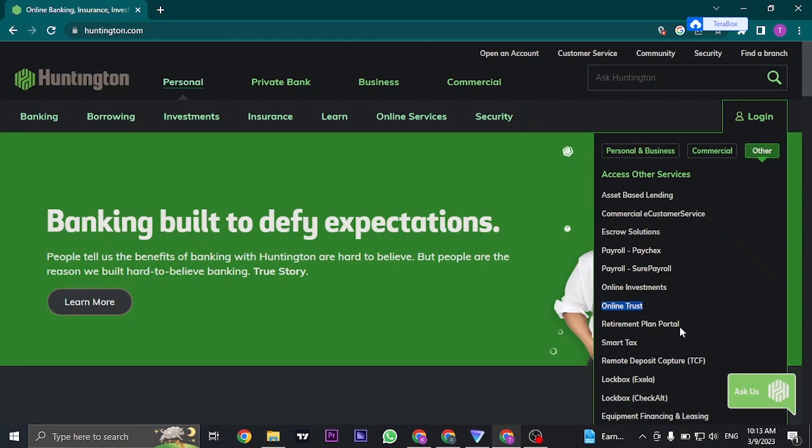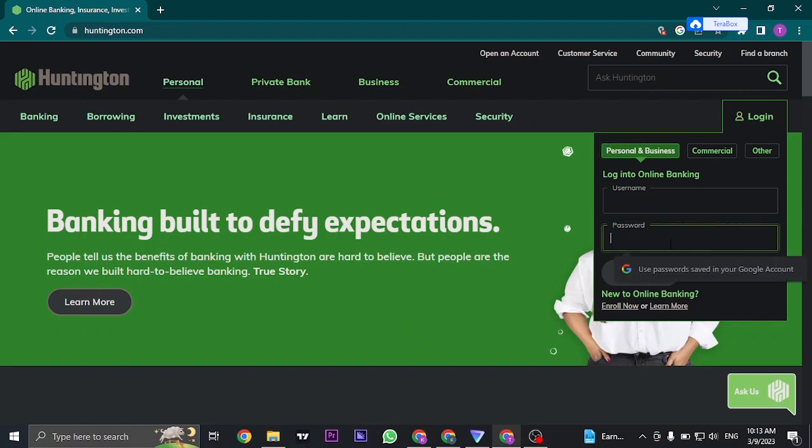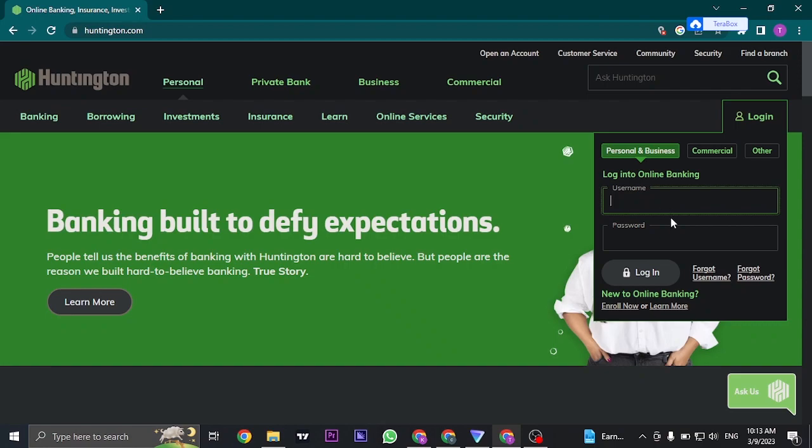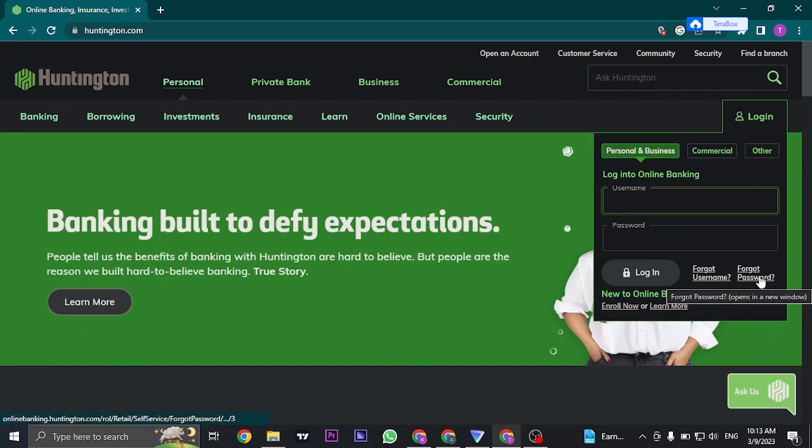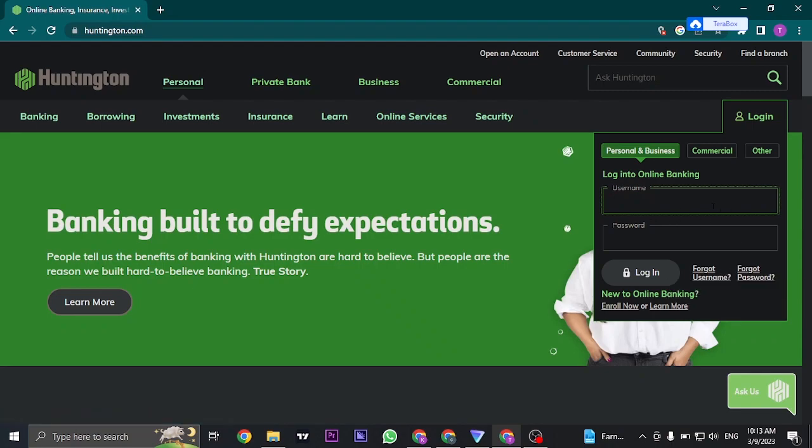Make sure that you choose the correct one and the second thing that you need to make sure is that the username or the password that you're entering is correct. If you have any doubts with your username or your password you can click on forgot username or click on forgot password and follow the details to recover and retrieve your username and your password. After you do that you can type it in and click on login.